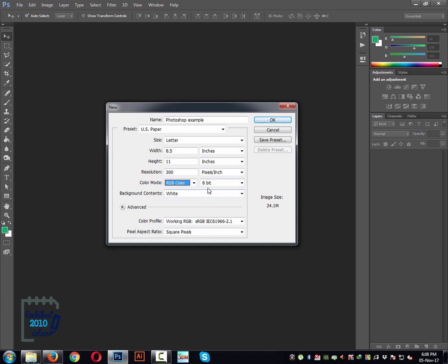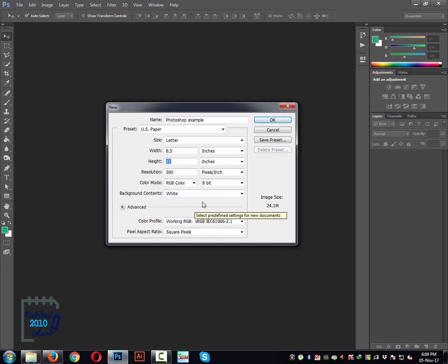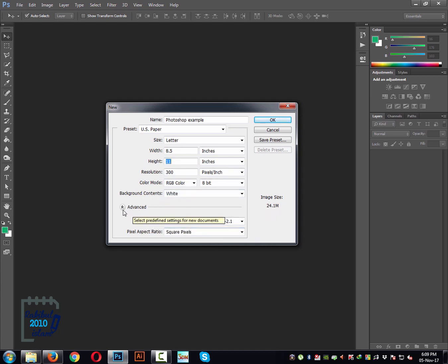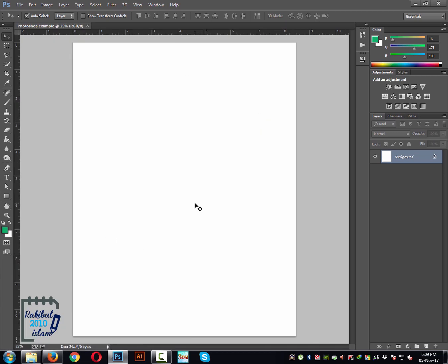You will set it to 8 bit, which is what is set right now. It determines the maximum number of colors that you can use in this document. The background contents will be white — you can choose whatever you want, and you can change it later. In the advanced section you don't need to change anything right now. When everything is set, you can just click OK to get your desired canvas.